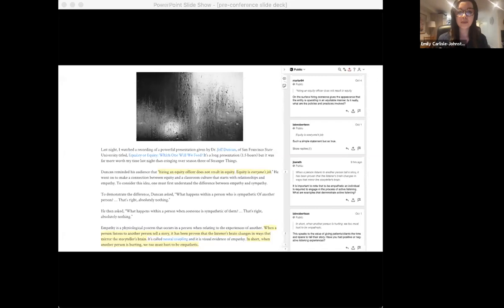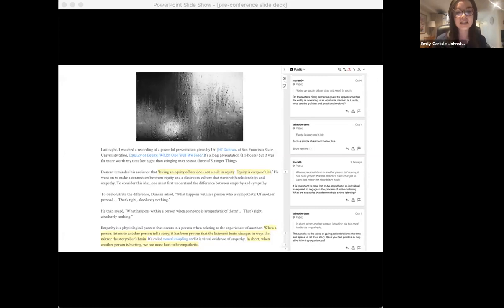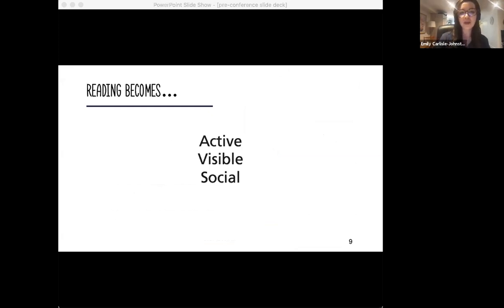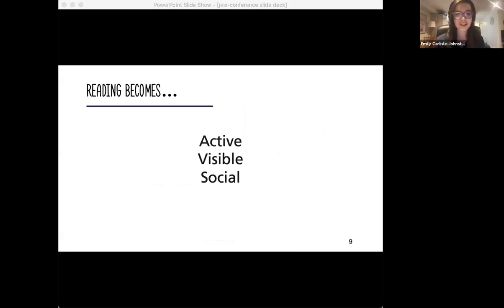Our panelists have shared that adding social annotation to class readings allows students to add new thinking around a reading and to have a conversation about it in context — about specific phrases or sentences in a reading while they're reading it. That then makes reading active, visible, and social. There are a number of social annotation tools out there. If you've ever been editing a Word or Google Doc with someone else and leaving and responding to comments in the margins, you have participated in a form of social annotation.